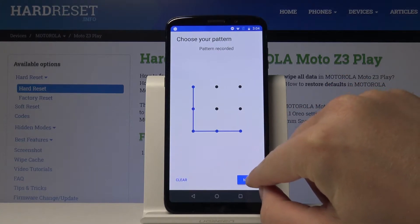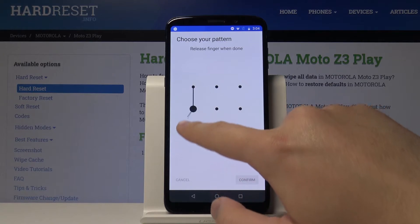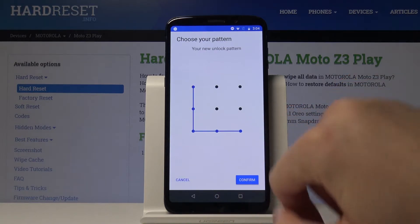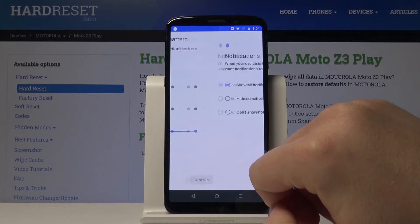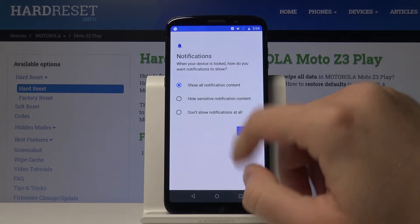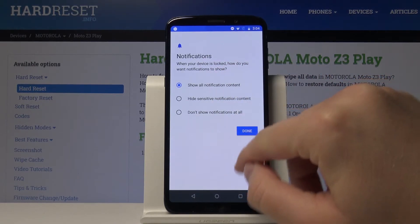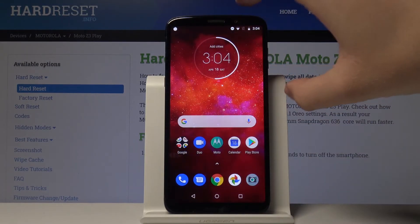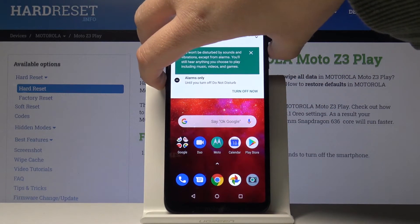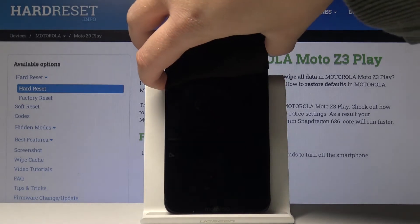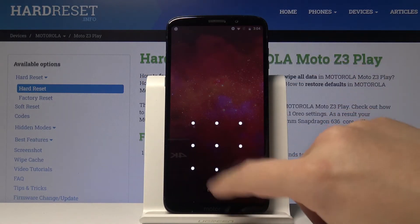Tap Next, then draw the pattern again to confirm and click on the Confirm button. There are also notification settings. Right now when we go to lock our screen we have to input our lock method.